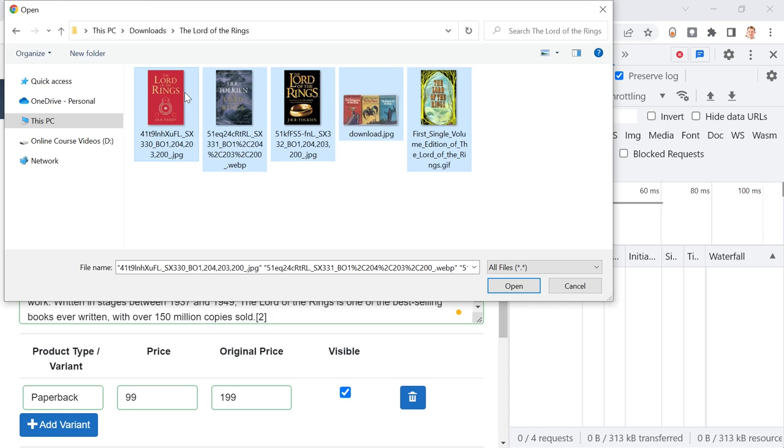In this update, what we're going to do is we will add a feature where you will be able to upload multiple images to your products. In this e-commerce application, until now you were only able to use a URL, a link to an image. Now with this update, you will be able to upload images from your hard disk and store them as base64 strings in your database.